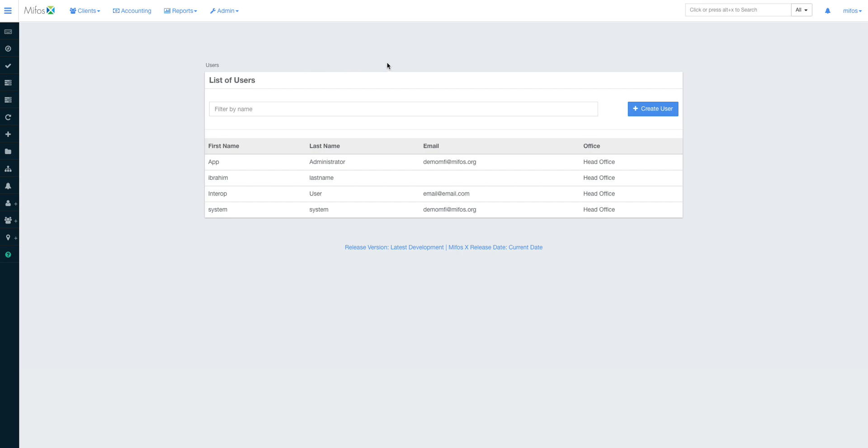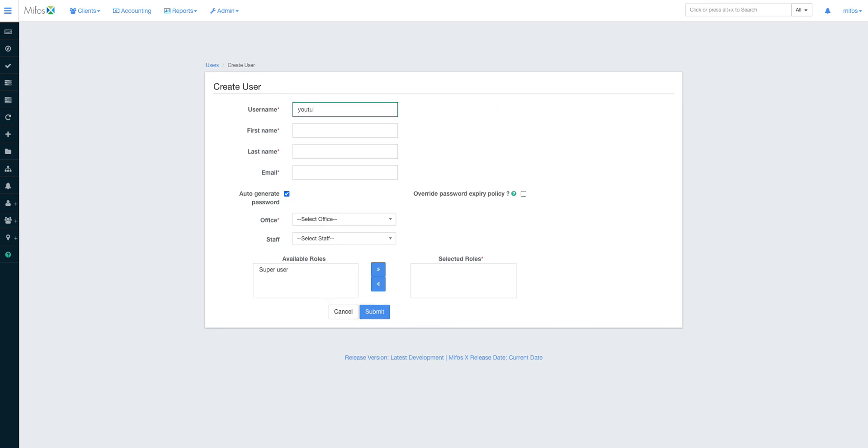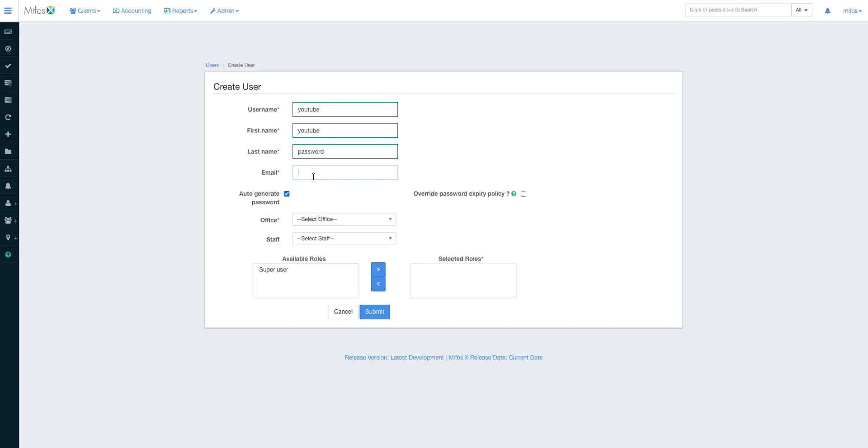In the users, up here there is a create user. You create your new username. Of course I can say this is user YouTube, first name is YouTube and last name is password. Of course there is an email field here. If you've configured your server and the system to send passwords automatically, you just supply the email then the system will automatically generate the password.